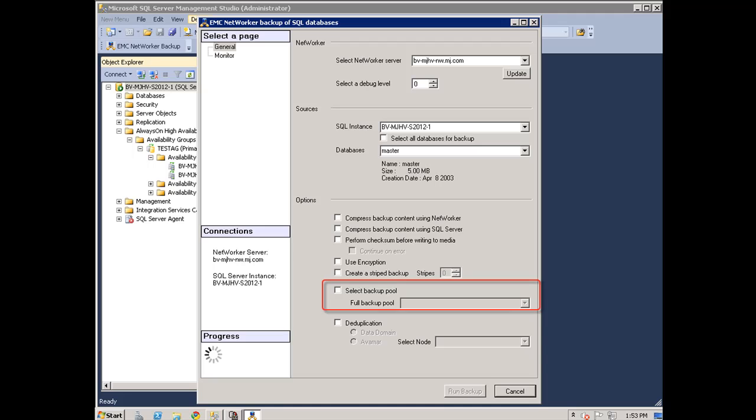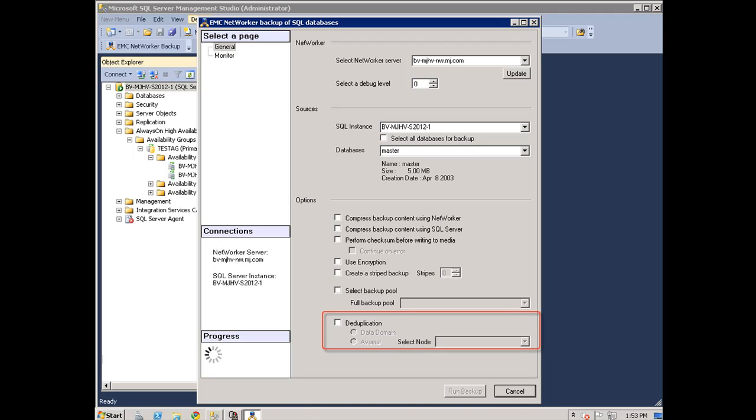By selecting the backup pool, you can choose the pool where the ad hoc backup will be stored. The pools in the menu are configured within the NetWorker Management console. Both Avamar and Data Domain are options for deduplication. We will now select Run to start the backup.